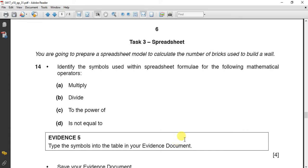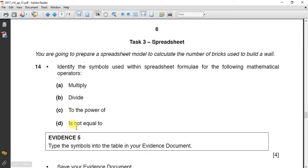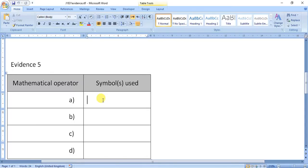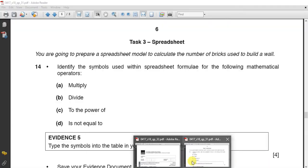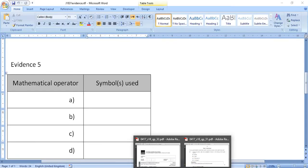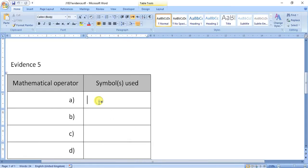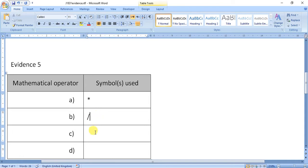First of all, the first question is asking to write in your evidence file these mathematical operators. So I will do it just to show you. For multiplication, the star, shift 8. Then for division, the slash. After this,